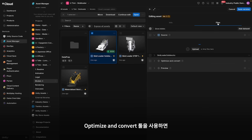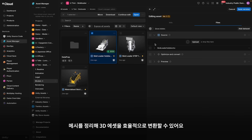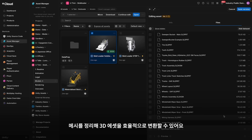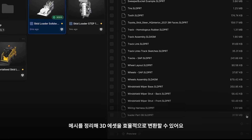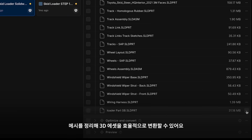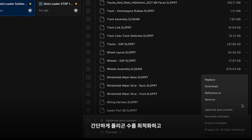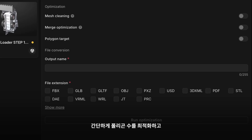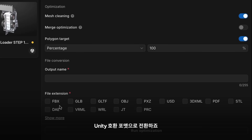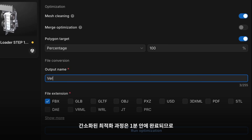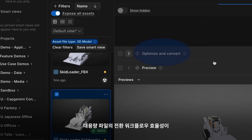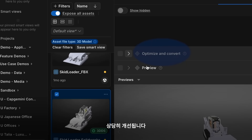The Optimize and Convert tool efficiently transforms your 3D assets by cleaning meshes, optimizing polygon counts, and converting them into Unity-ready formats with minimal effort. The streamlined optimization process completes in under a minute, significantly improving workflow efficiency for large file conversion.